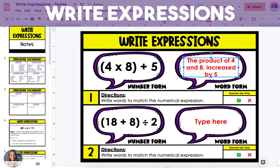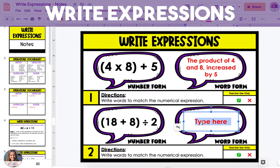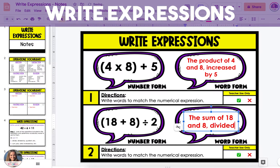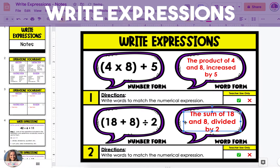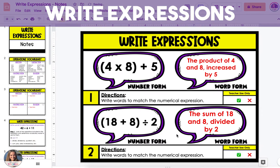Remember that there are often many ways that you can rewrite these expressions. In the second example, addition comes first and division comes second. So I'm going to use the term the sum of 18 and 8, and then add a comma to separate the order, and then put divided by 2. So the expression is written as the sum of 18 and 8, divided by 2. You can also use something like half the sum of 18 and 8, which means you're taking the sum of 18 and 8 and dividing it by 2.